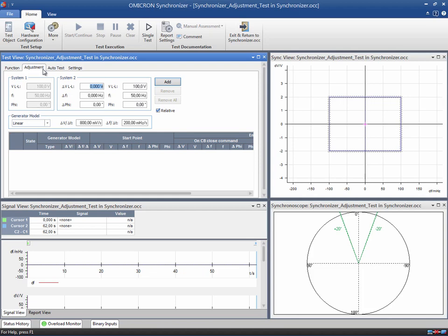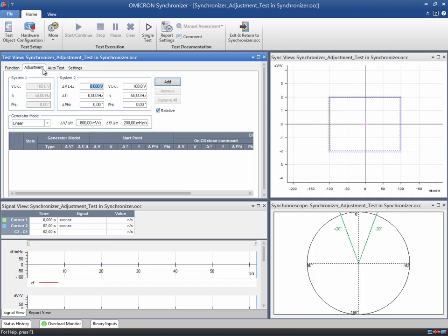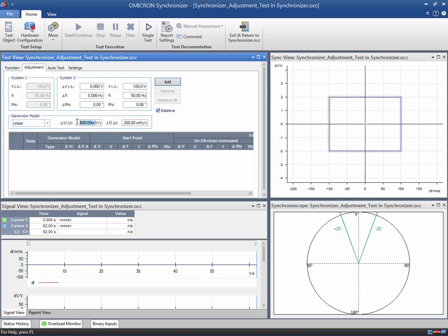At this point, we need to specify the mathematical model of the generator. It is used by the CMC to simulate the behavior of the generator when the relay issues actuator control commands. The synchronizer test module can work with predefined generator models or user-defined models. In this example, the generator follows a linear model. The voltage and frequency change ratios are 4 volts per second and 150 mHz per second.